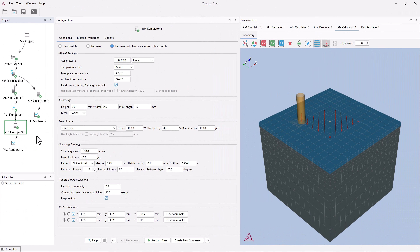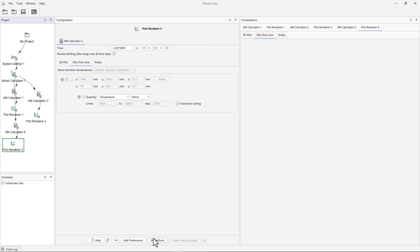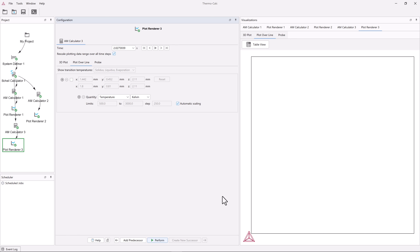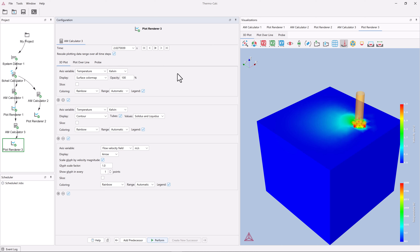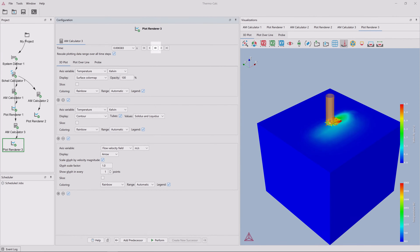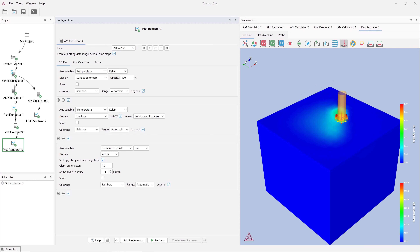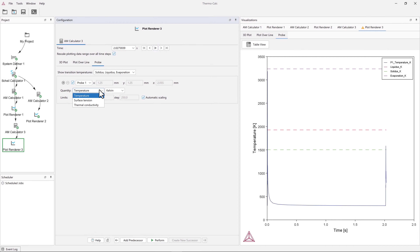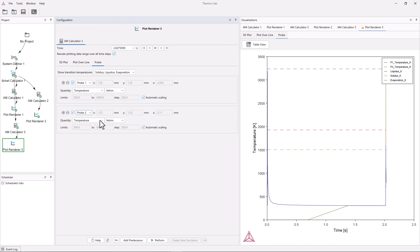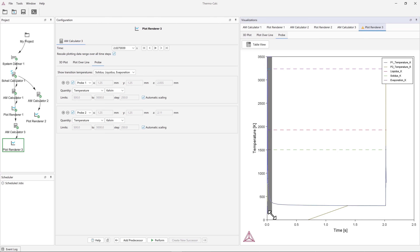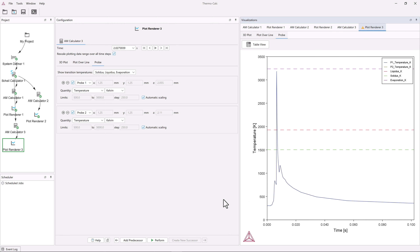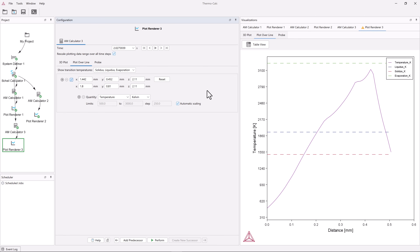Once the simulation is done, click the Plot Renderer 3 node. Keep the default settings and click Perform to populate the result in the Visualizations window. The results are shown as a 3D plot, just as for the other calculations. However, it is now possible to see how the laser beam moves in different directions over the two layers. To view this, click on the Play button at the top of the Configuration window. We can also look at the temperature profile from the probes. To do this, click on the Probe tab and change the quantity to Temperature for both probes. A plot will appear immediately showing the temperature as a function of time at each of the probe positions. You can drag your mouse over each of the probe lines to get a better view of the probe data. The results can also be viewed as a plot over line, just as with the previous simulations.